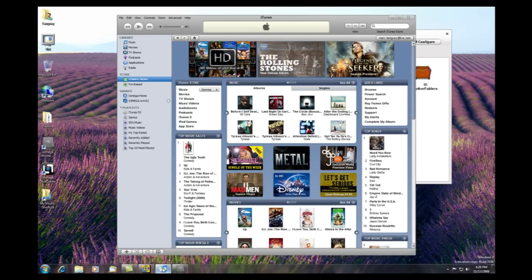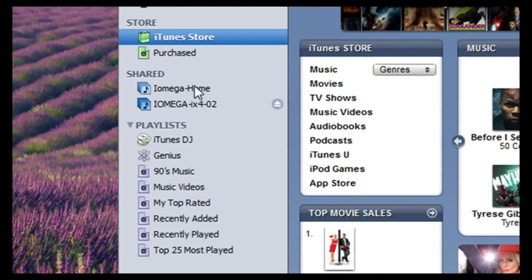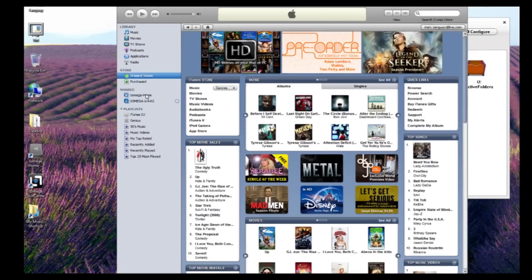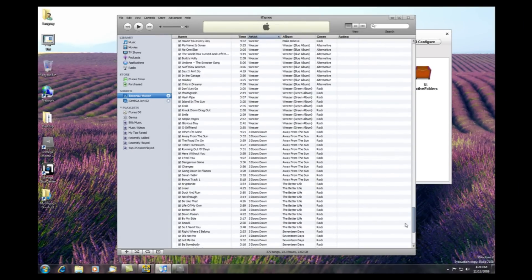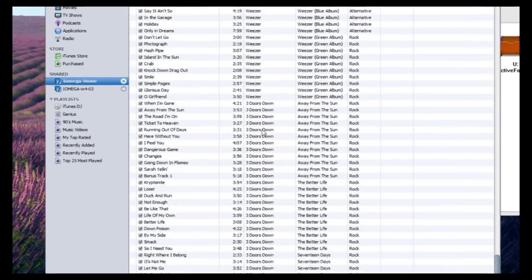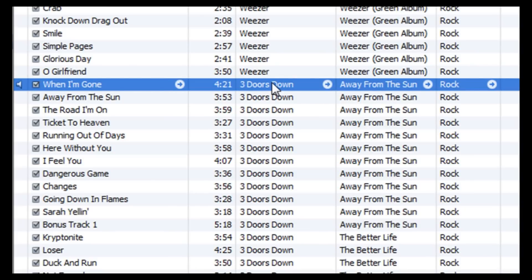Let's take a closer look at iTunes. After opening iTunes, see where your home media drive automatically shows up on the left-hand side. By clicking on the drive, you instantly see your entire music library that you've stored on your iOmega Drive. Just click on the song that you want to hear and playback starts.